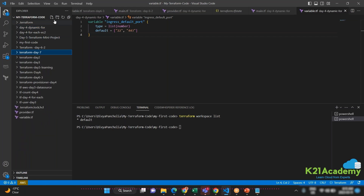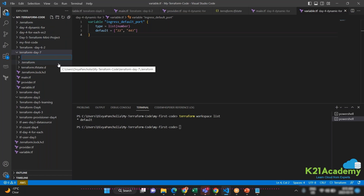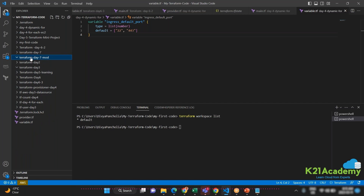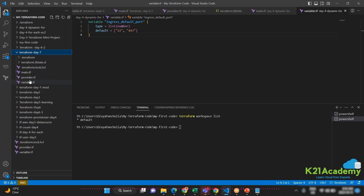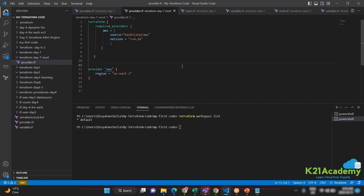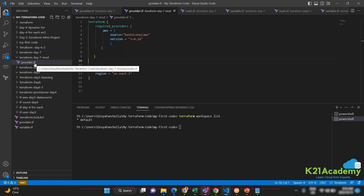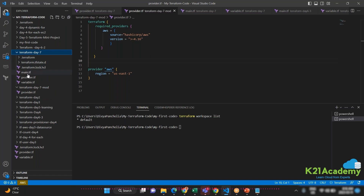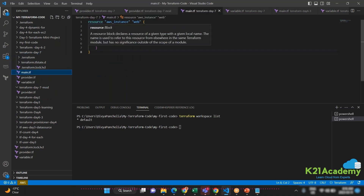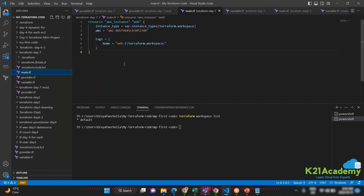Let me walk through creating this. I have my root directory — that's known as the root directory. Inside it, I create a provider file, which is our starting point for writing code. Now in this root directory, I want to create an EC2 instance. The usual way is to write the resource directly here and run it — that's what we've done before. But now with modules I'll show a different approach.